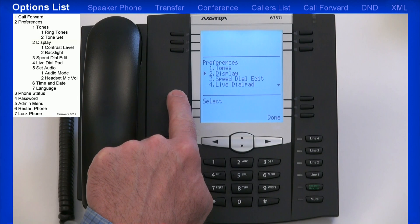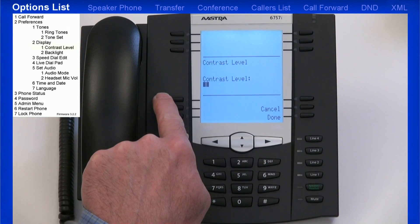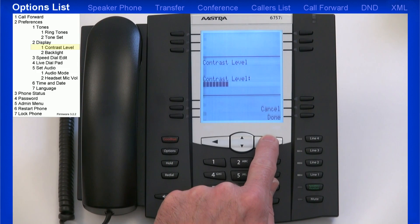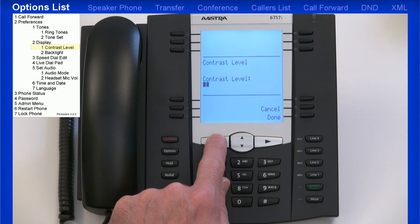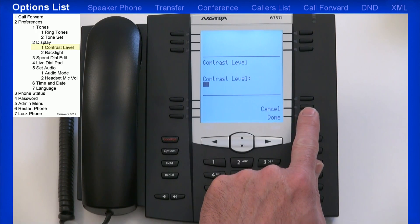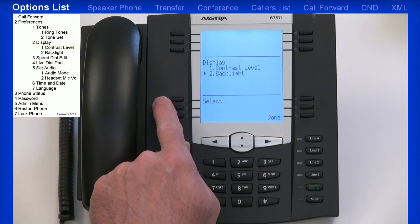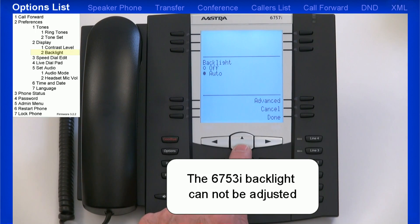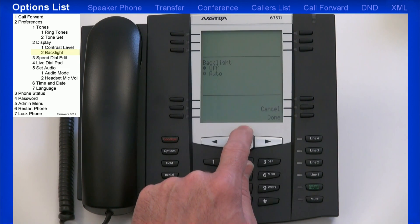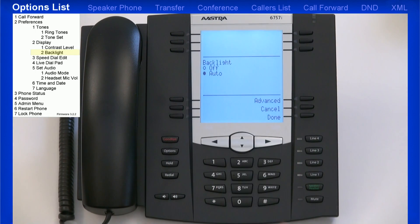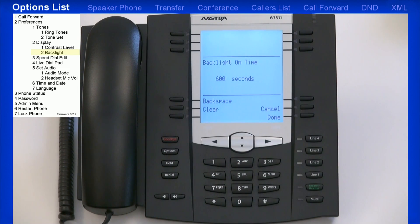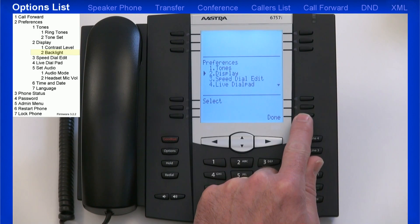Now I'll select the Display menu, then I'll select Contrast levels. In this menu, I'll use the left and right arrow keys to adjust the contrast, and I'll press the Done soft key when I'm finished. I'll highlight and select Backlight. Backlight is the lighting in the LCD display. Your choices are to turn the backlight off or Auto. While in Auto mode, you can press the Advanced soft key, which allows you to set a timer for how long the backlight stays on — the default is 10 minutes. I'll press Done three times to return to the Preferences menu.